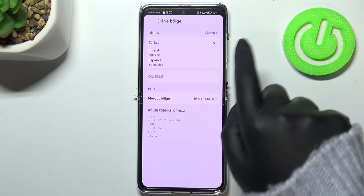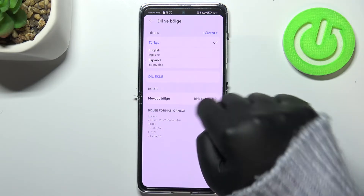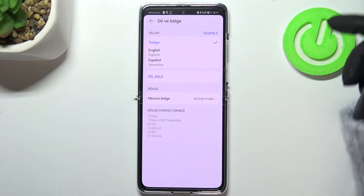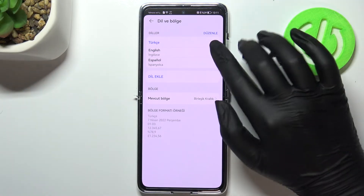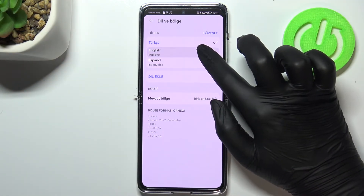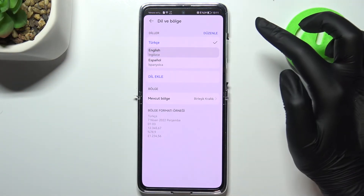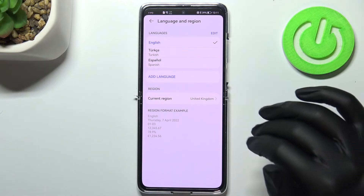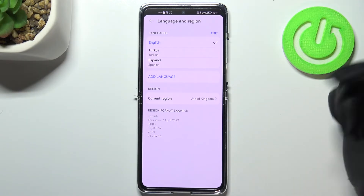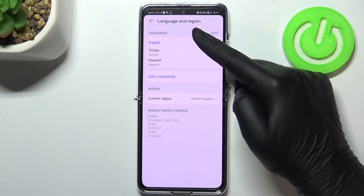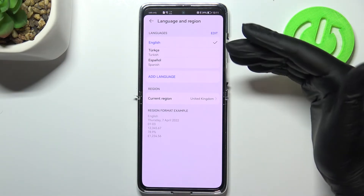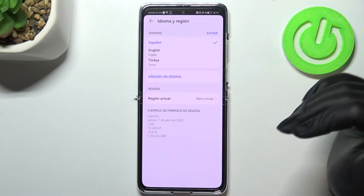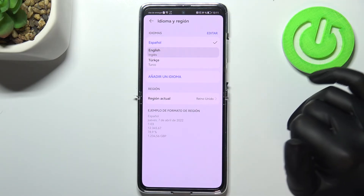I'm pretty sure that we can change the language using this list. So if we've got two or three different languages added, let's tap and hold on English — we do not really have to swipe it to the very first position. All we have to do is to simply tap on the one we'd like to set. It's very simple on this device.